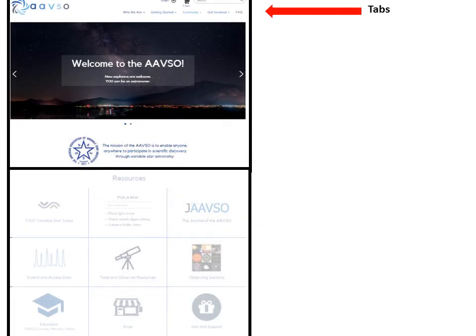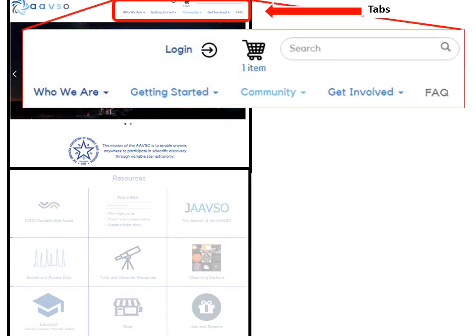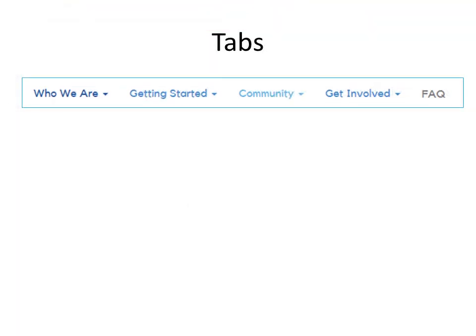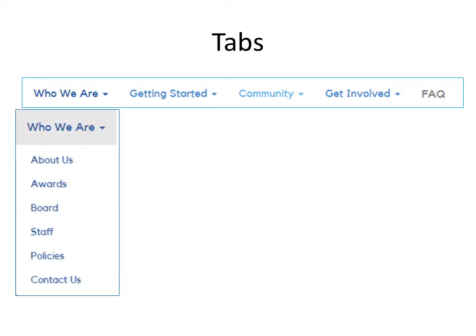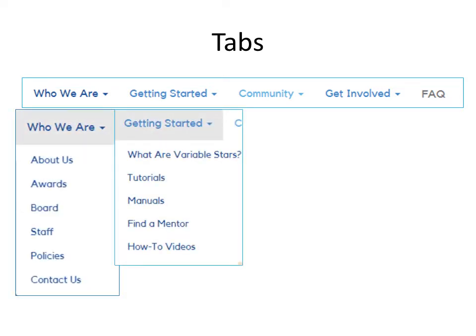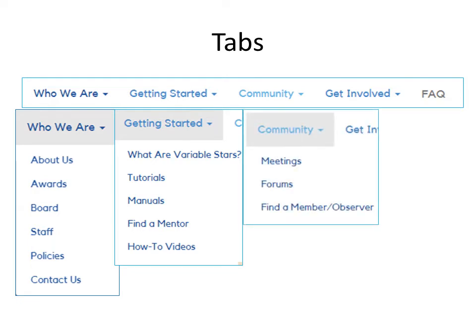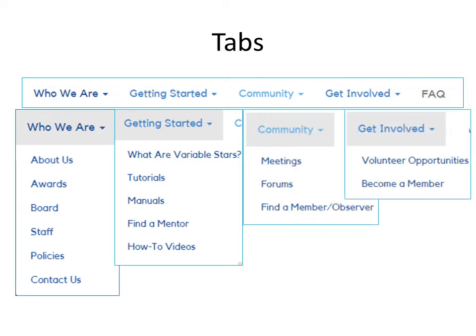Here is the menu of tabs that runs across the top of the home page and of all other pages as well. It brings you information about the AAVSO and about variable stars. The next level down menu items give you information on who we are, getting started with variable stars, community and activities, how to get involved with AAVSO, and variable star observing and science.